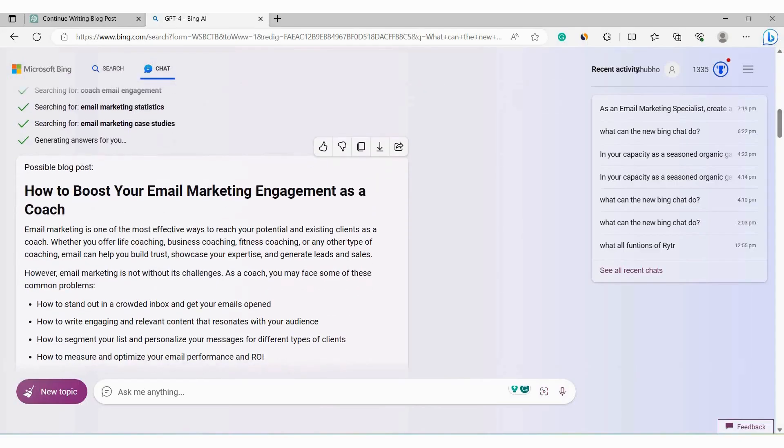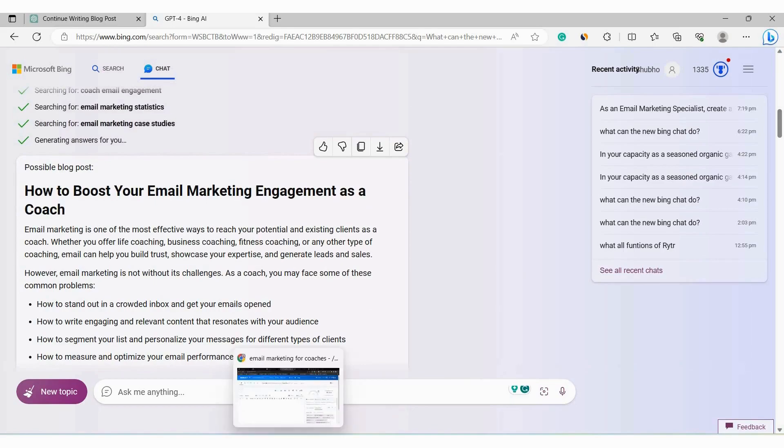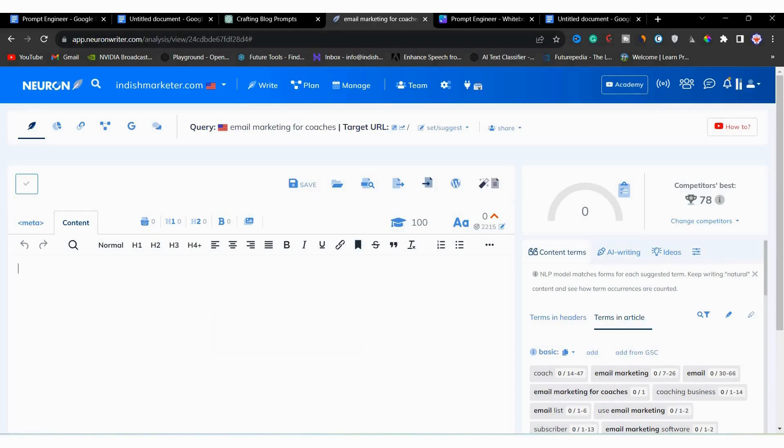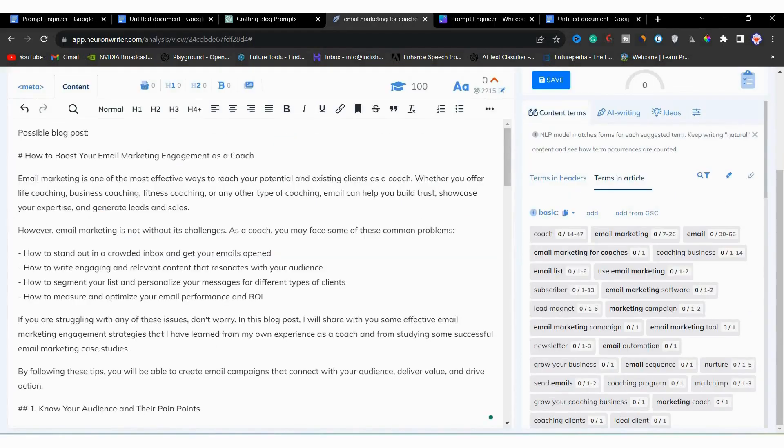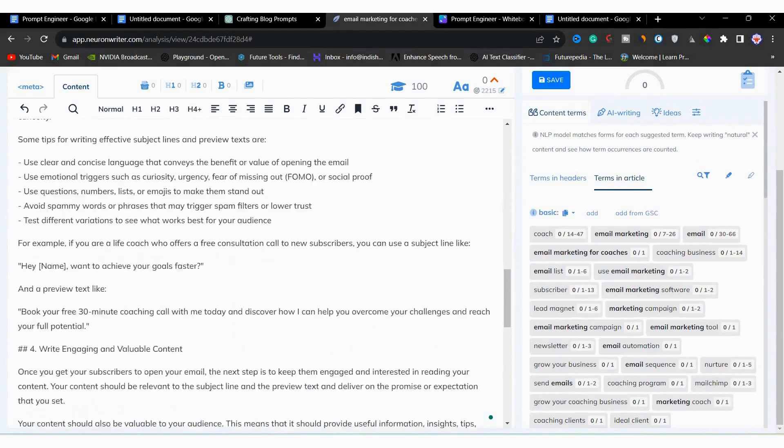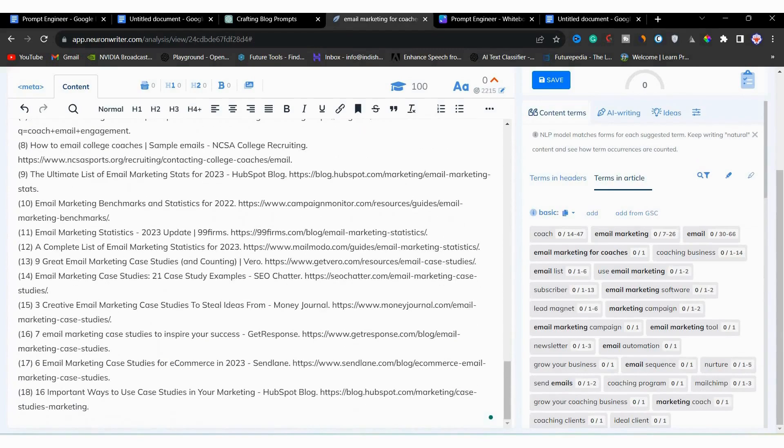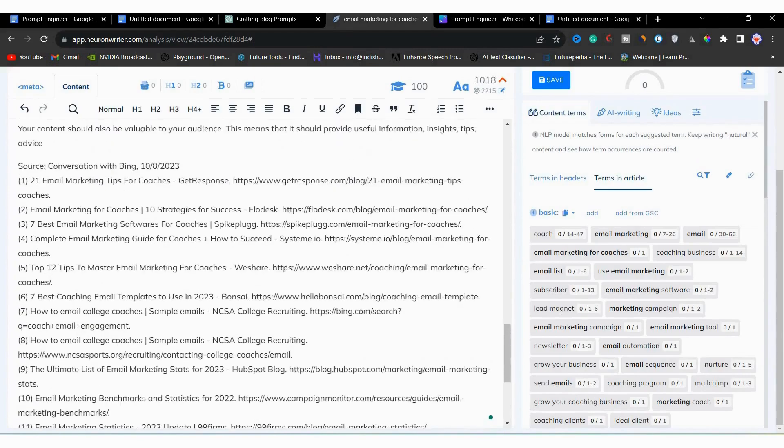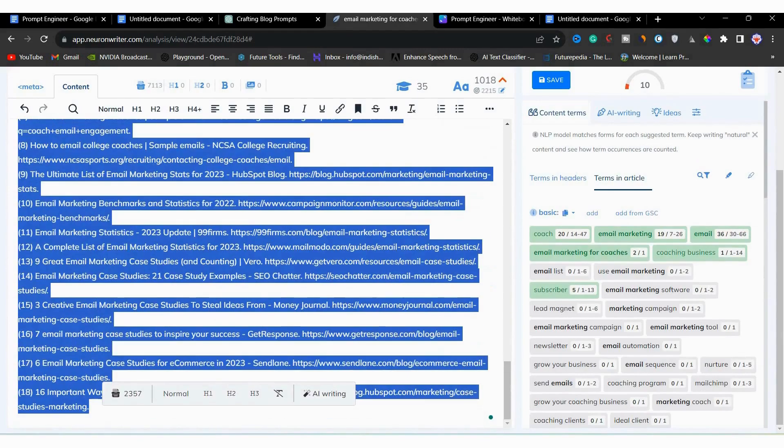Open up Bing Chat. I will copy the section that was generated first. After that, I will come back here again and paste it in the NeuronWriter text editor. Now, let's clean it up. We have to remove all the references that was generated from Bing Chat.